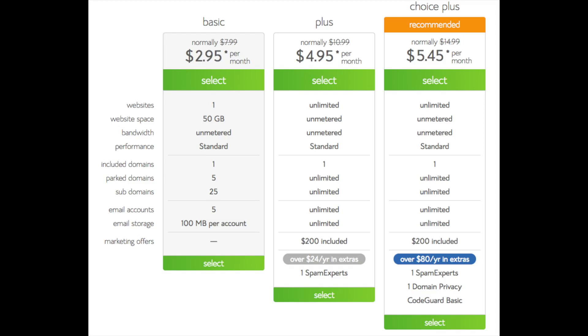I recommend going with the basic plan and then you can always scale up whenever you'd like. If you have more than one website then you want to choose either the plus plan or choice plus plan. I'm going to choose the basic plan for this tutorial as this is most common. Go ahead and hit the select button on whichever plan you would like to use.